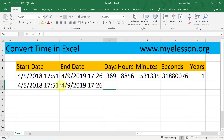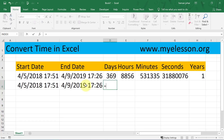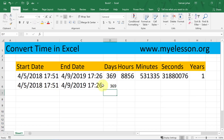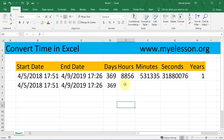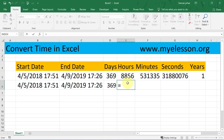Now I want to know the difference in days. To convert it to days, I'll simply subtract this date from this date — so this date minus this date — and I get the days. Let me increase the font size.